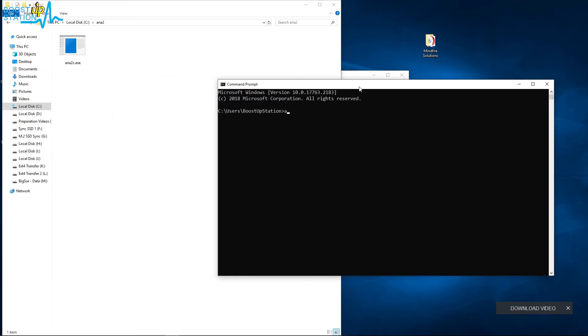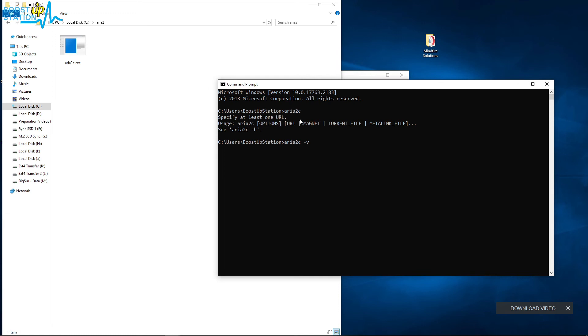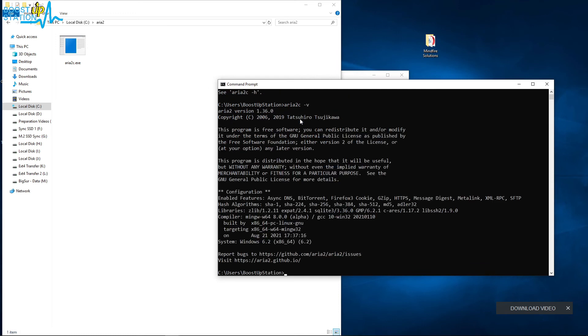So let us close this command prompt and launch another CMD window. And now if we type aria2c, you can see that we are getting it as installed. So type -v at the back and you will get the version 1.36.0.